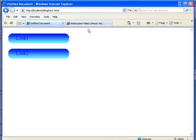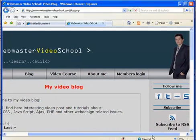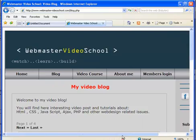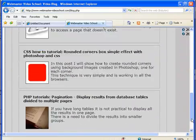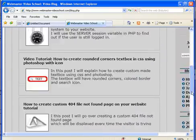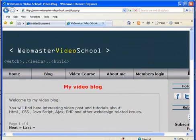That's all for now. You are welcome to go to my video blog at webmastervideoschool.com. I am uploading at least one new tutorial or one new lesson every day.